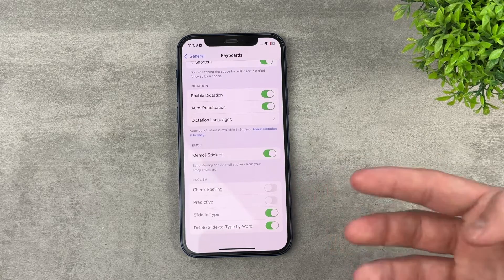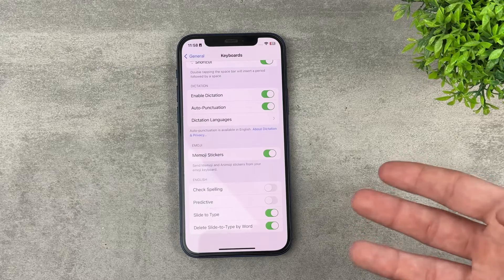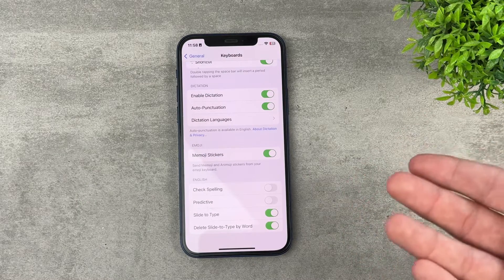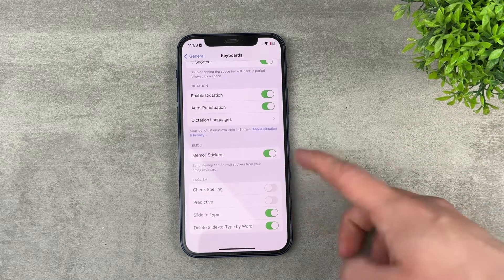If you turn it off, then it's not going to work anymore. And in your case, you'll probably have this disabled.